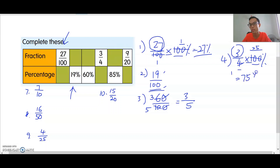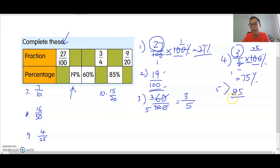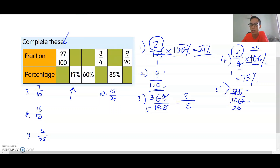Number five: 85 percent, change to fraction — put it over 100. Simplify: both 85 and 100 share a factor of 5. 100 divided by 5 is 20, 85 divided by 5 is 17. So the final answer is 17 over 20. Since 17 is odd and 20 is even, we cannot simplify further.